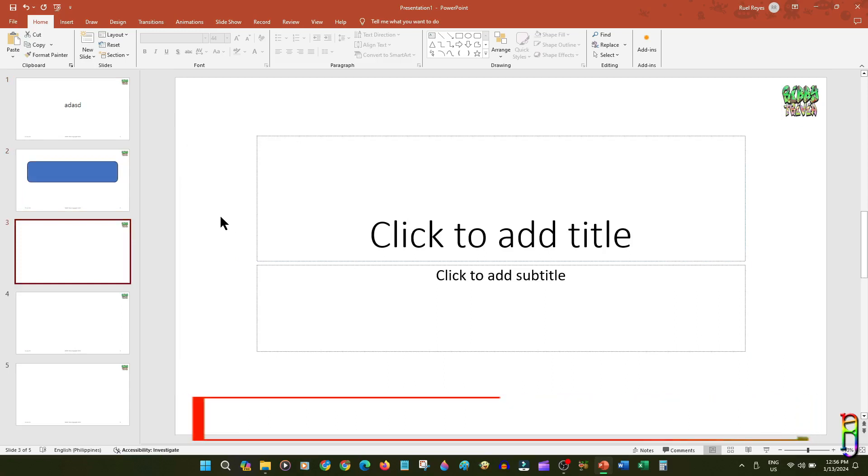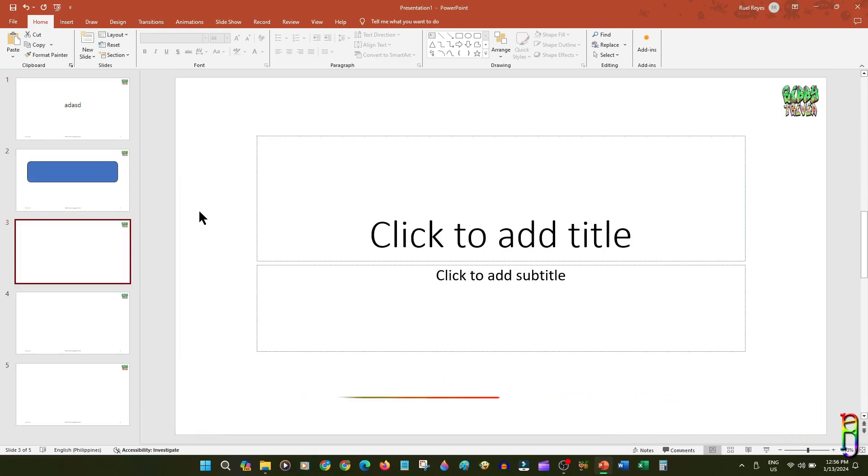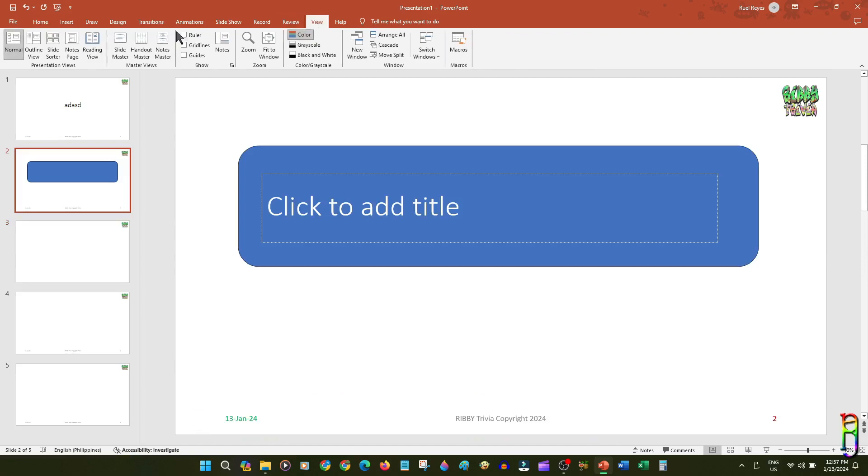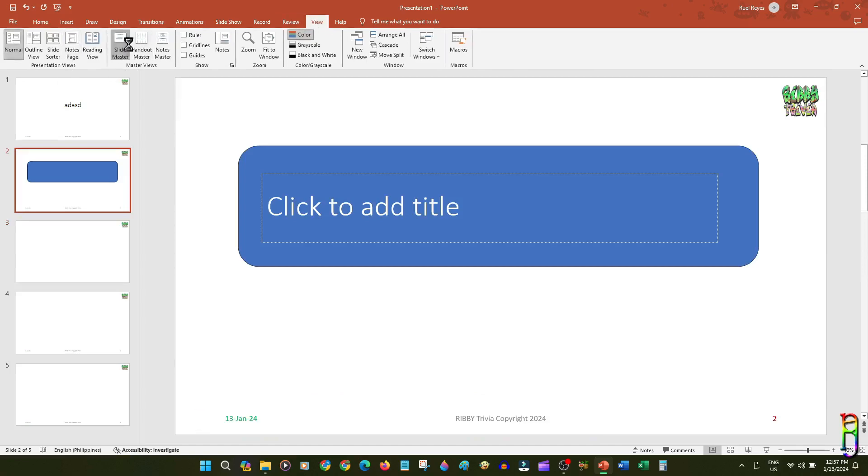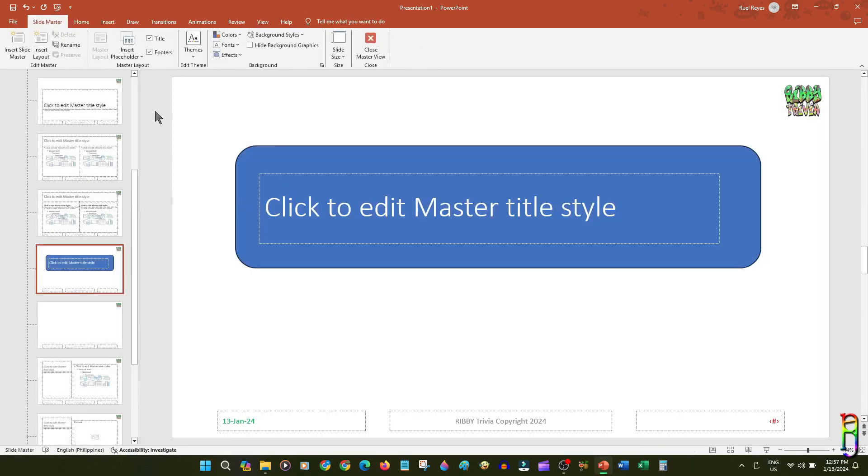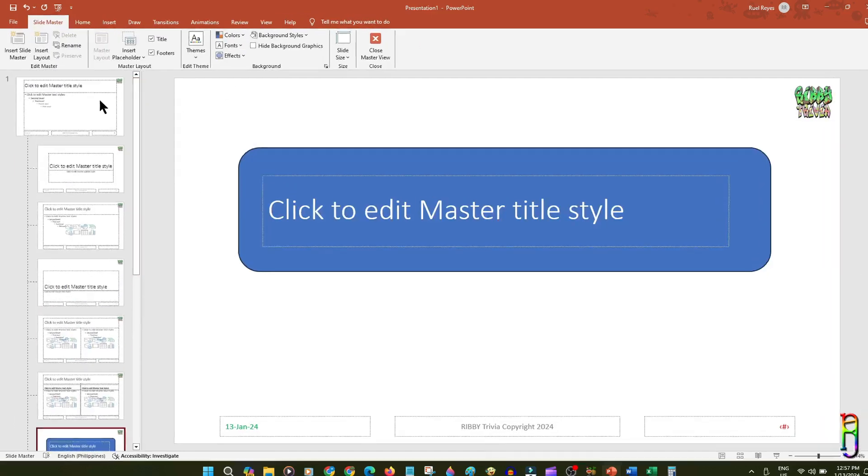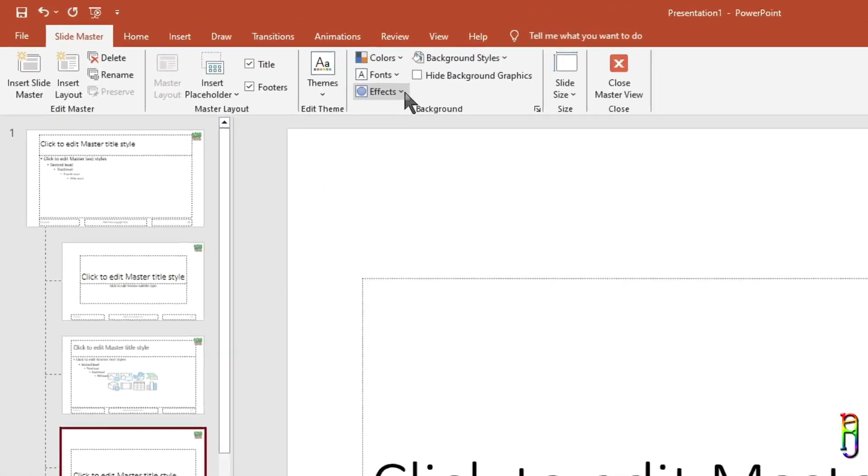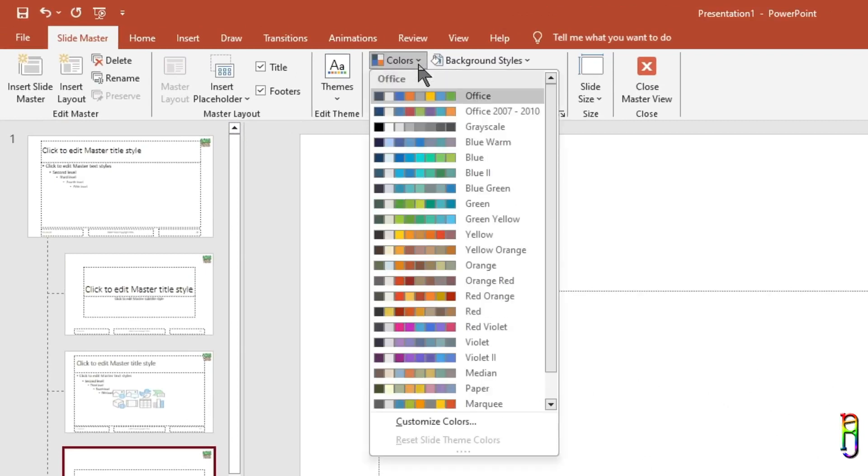Going back to the Slide Master View, there are of course a lot more things you can do here. You can select a color theme for the whole layout. There's a lot of choices here. Selecting one color theme here will automatically set the default colors for the slide.